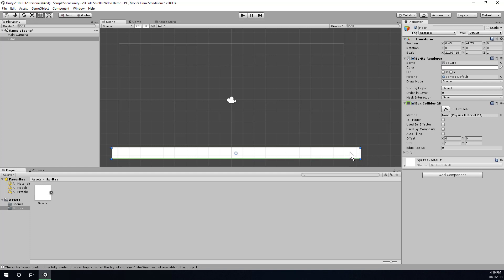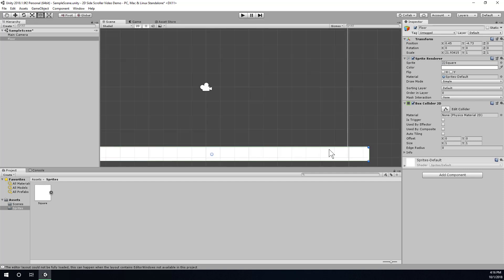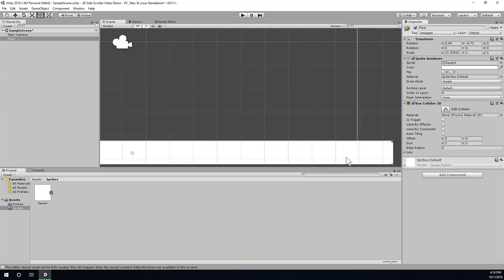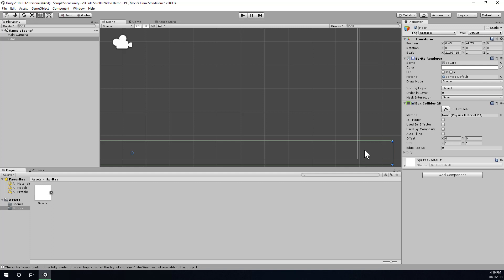You might have a difficult time seeing it, but there's a faint green outline around the perimeter of the sprite, and that just indicates that now it has a collider. So if I were to toggle this off, you'll see there's no collider. Now there is a collider. And I'm just going to toggle back on the sprite renderer so we can actually see this floor again.